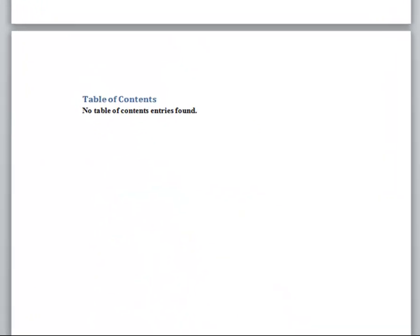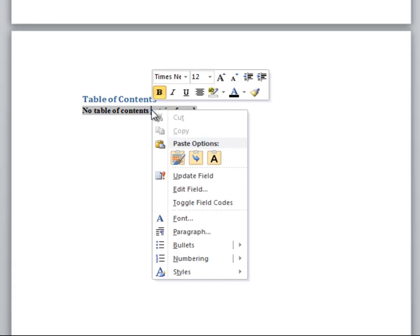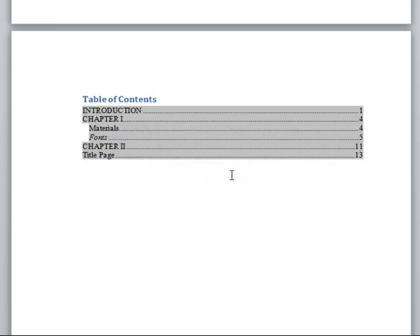In order to update the table of contents, left-click and choose Update Field. And if prompted, update the entire document. As you can see, the entry font is in italics — this must be changed.